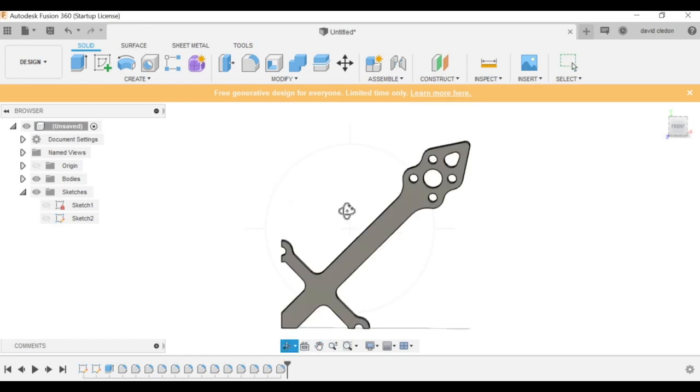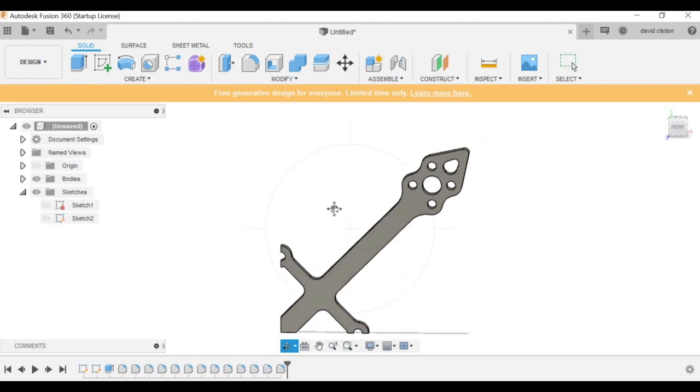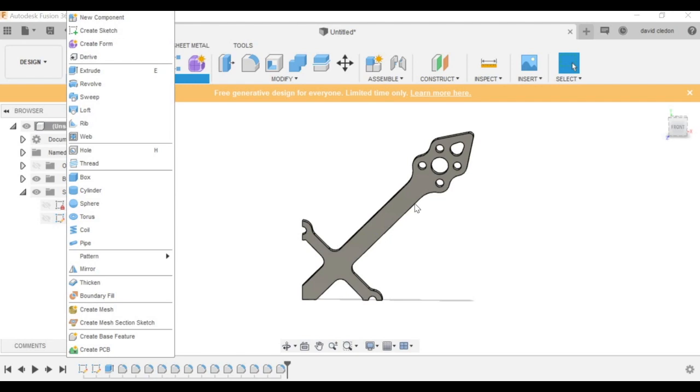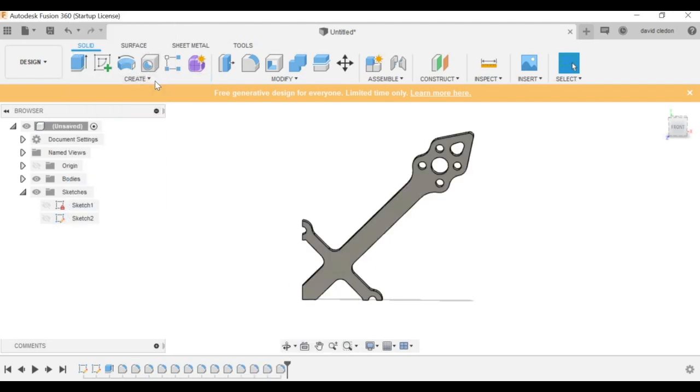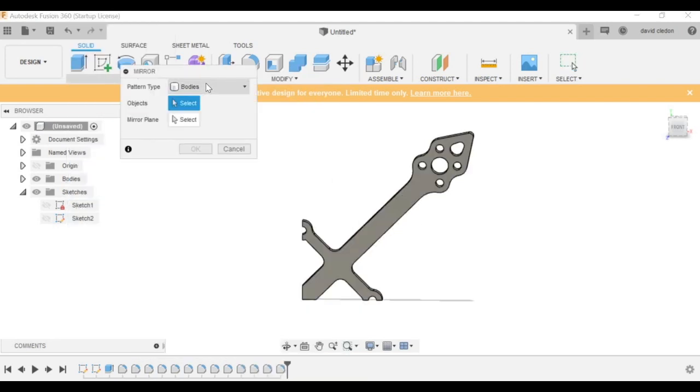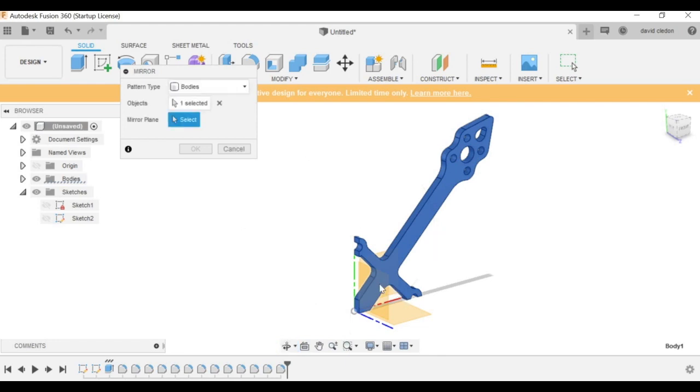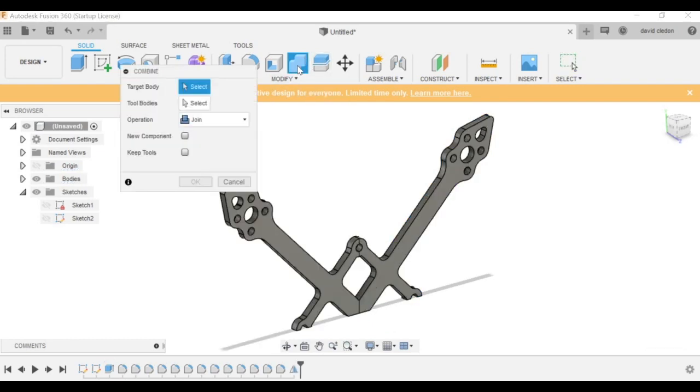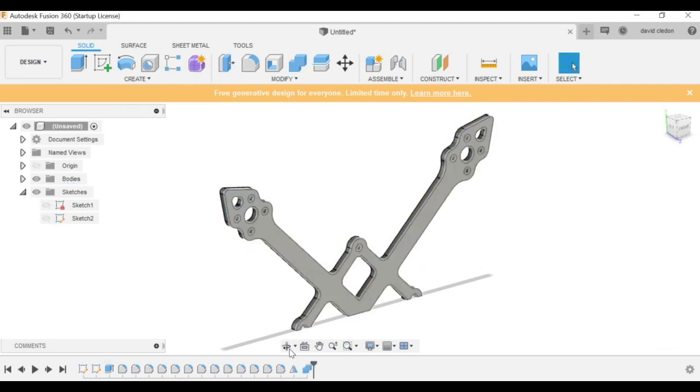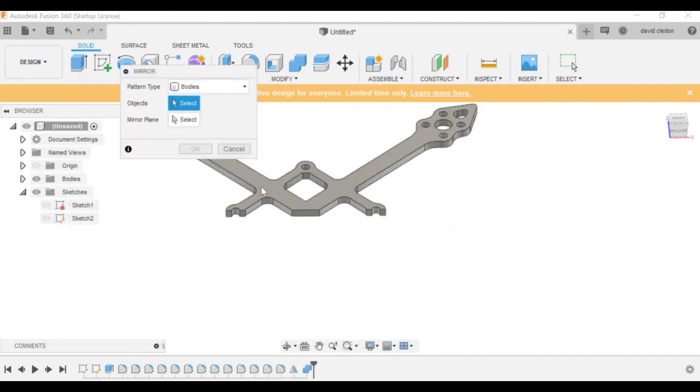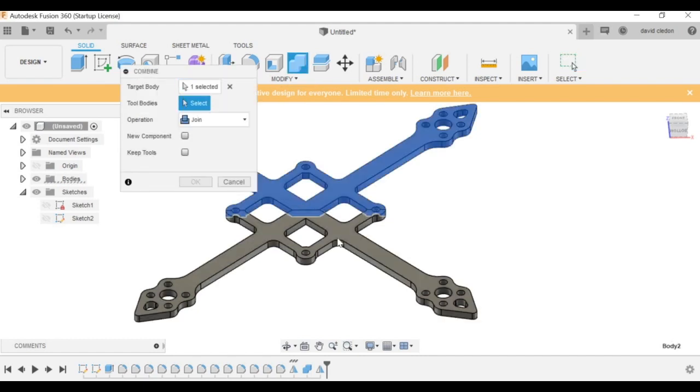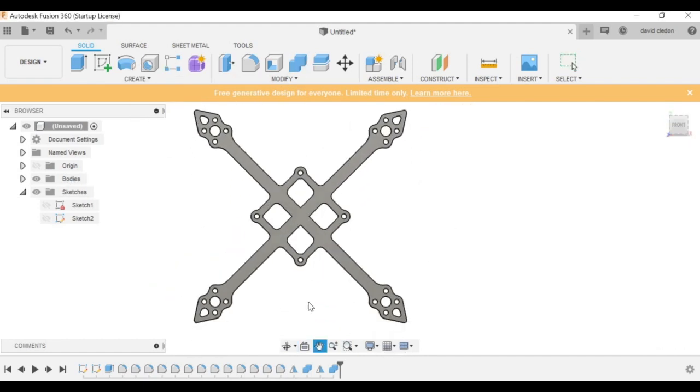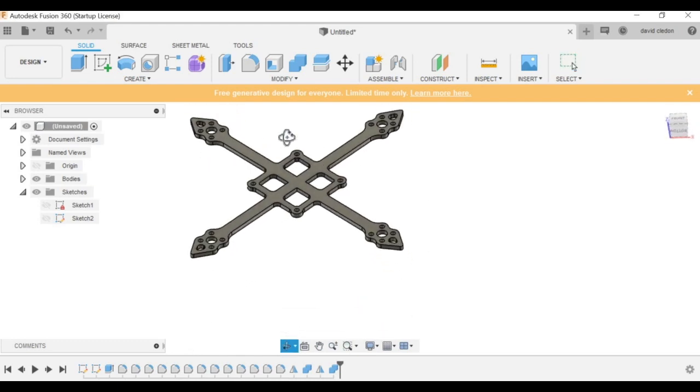As you can see, this already looks pretty decent. So I think we are at a point where we can go ahead and mirror this part of the frame. So I go here in the create space, select mirror, choose to select bodies, select the body to mirror. And then since I put this in the center of the coordinate system, I can just create a mirror along those planes. Click OK. Then I go here on combine, join these two bodies, and mirror this thing again along the other plane. Combine it. And ta-da, we made four arms out of one and just had to do the work to design one of them.